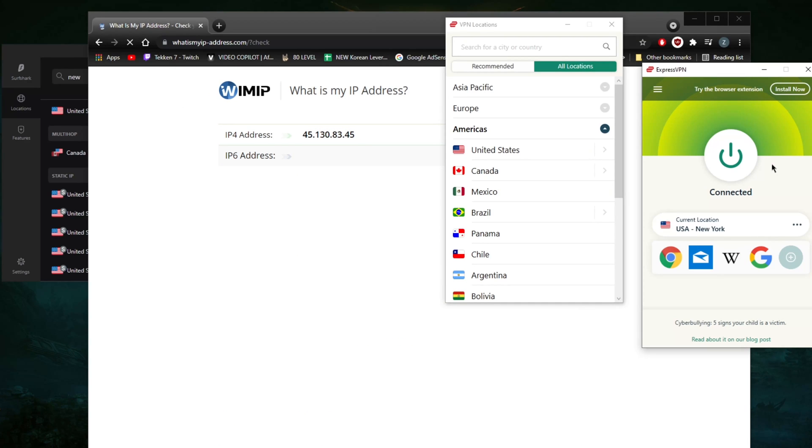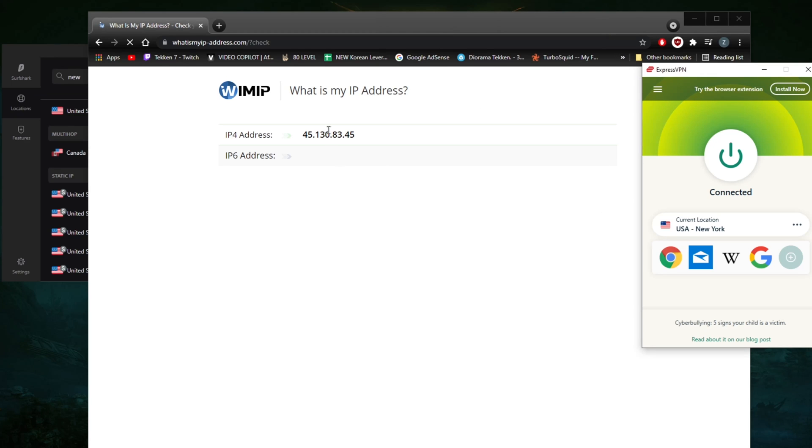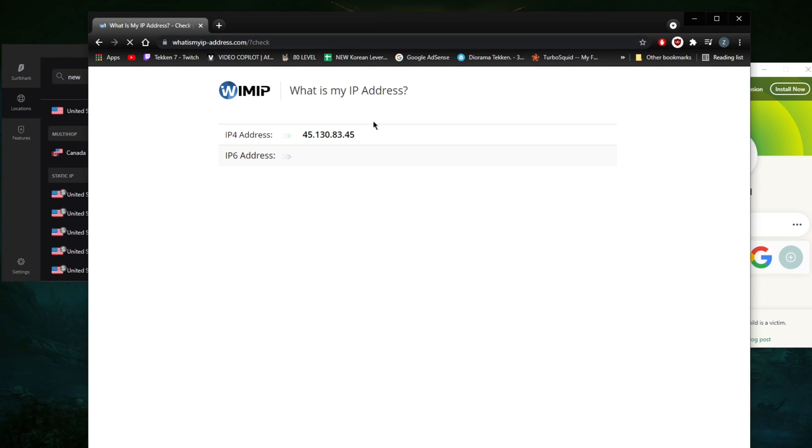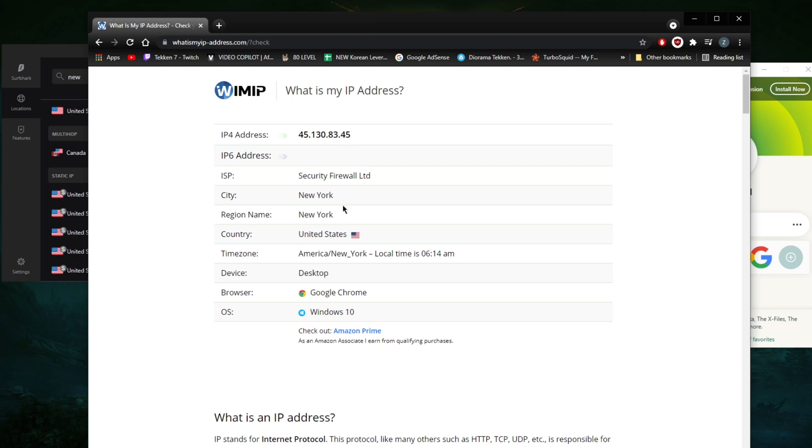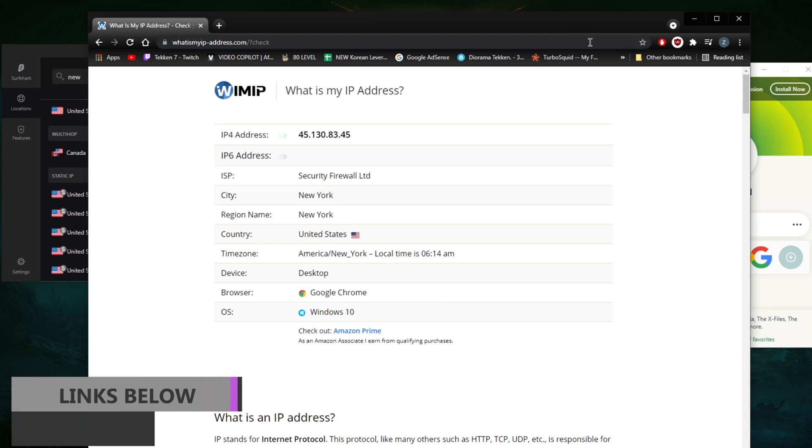Now I'm going to refresh now that my connection is connected to New York. As you can tell, my IP address has changed and it'll show you in just a second that it is actually in fact a New York IP address. So that's pretty much how you get a New York IP address.